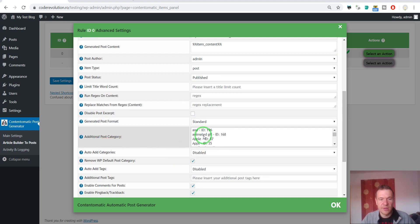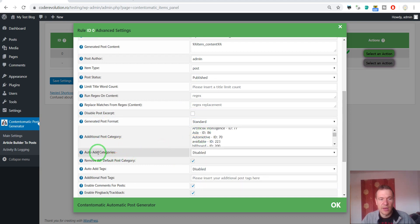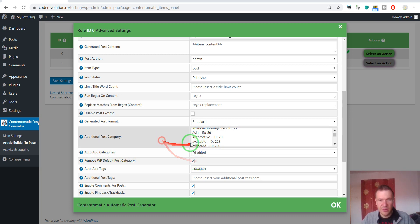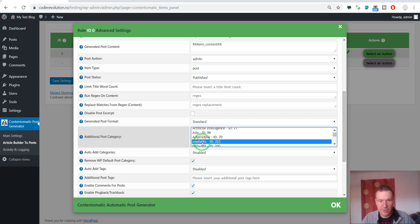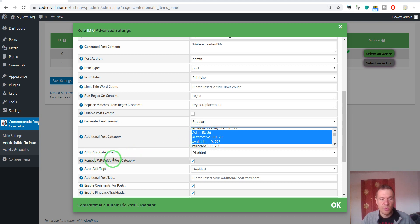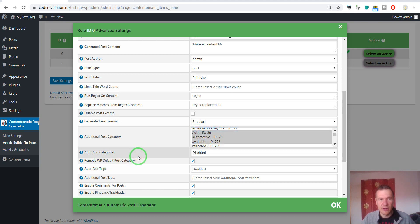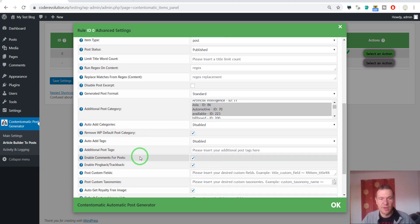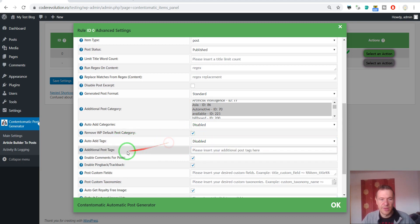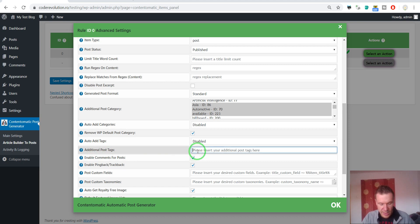Auto add categories to the post. Auto add categories from the title. Or here manually add categories. If you hold down the control key you can select multiple categories. Remove WordPress default post category. The uncategorized category will be removed by this. Auto add tags from the title. Additional post tags. You can enter here a comma separated list of tags.